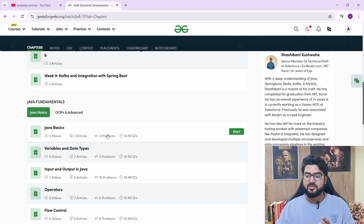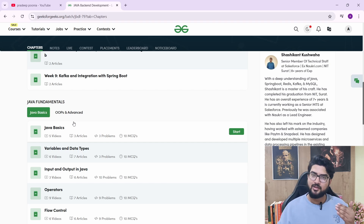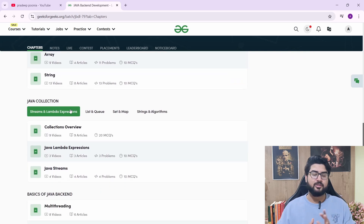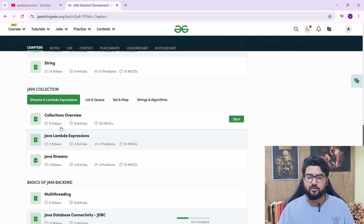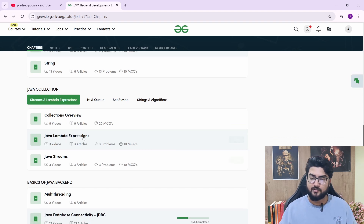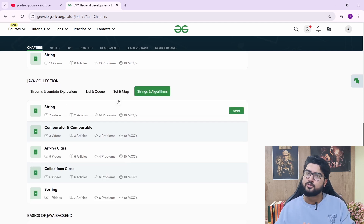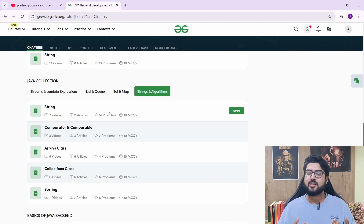You can watch the video, read the article, and solve the problem — coding problems and MCQs so that you can learn from them. Java Collections is very important for DSA. You have collections overview, nine videos, lambda expressions, Java Streams, list and queue, set and map, string and algorithms. For strings, you have 14 string problems that you can solve.